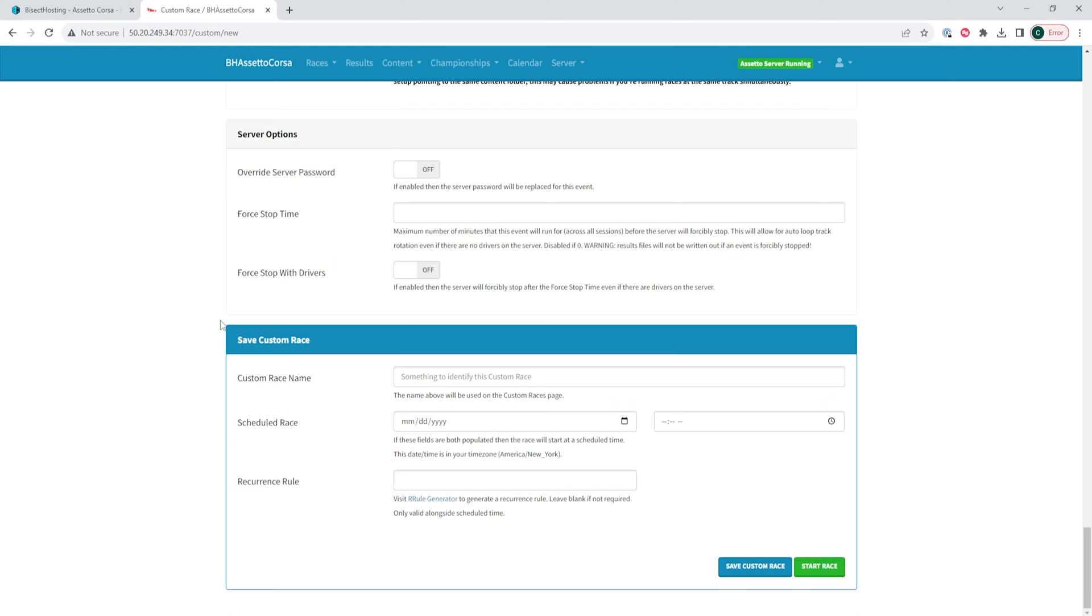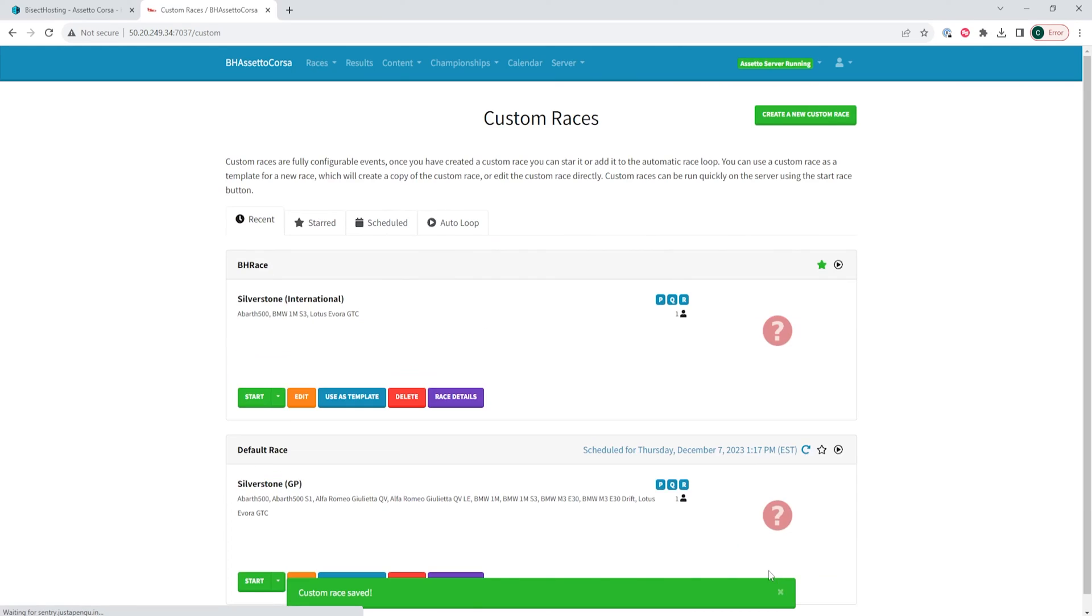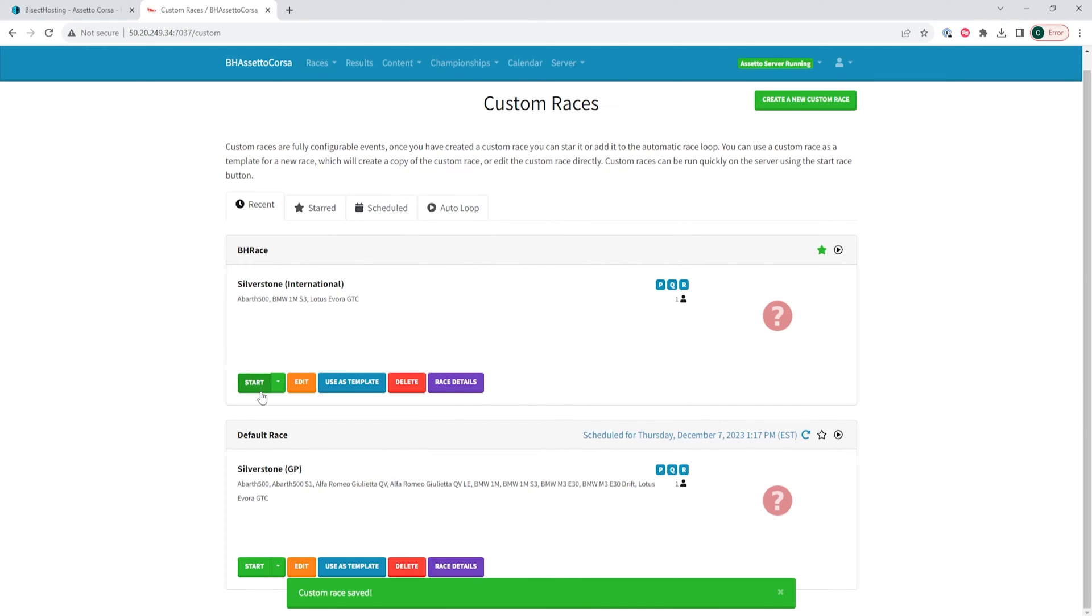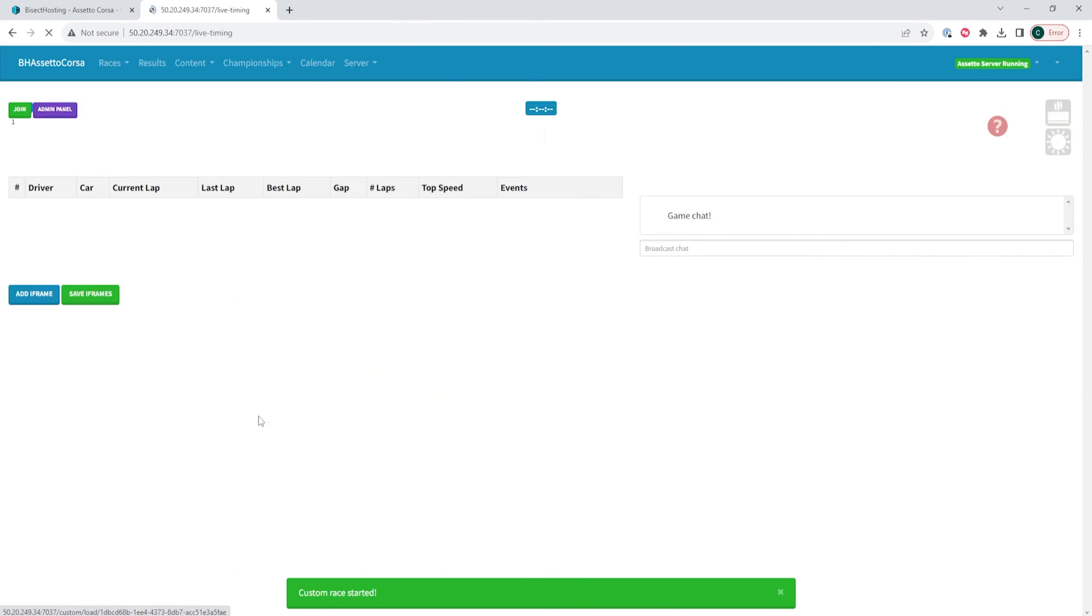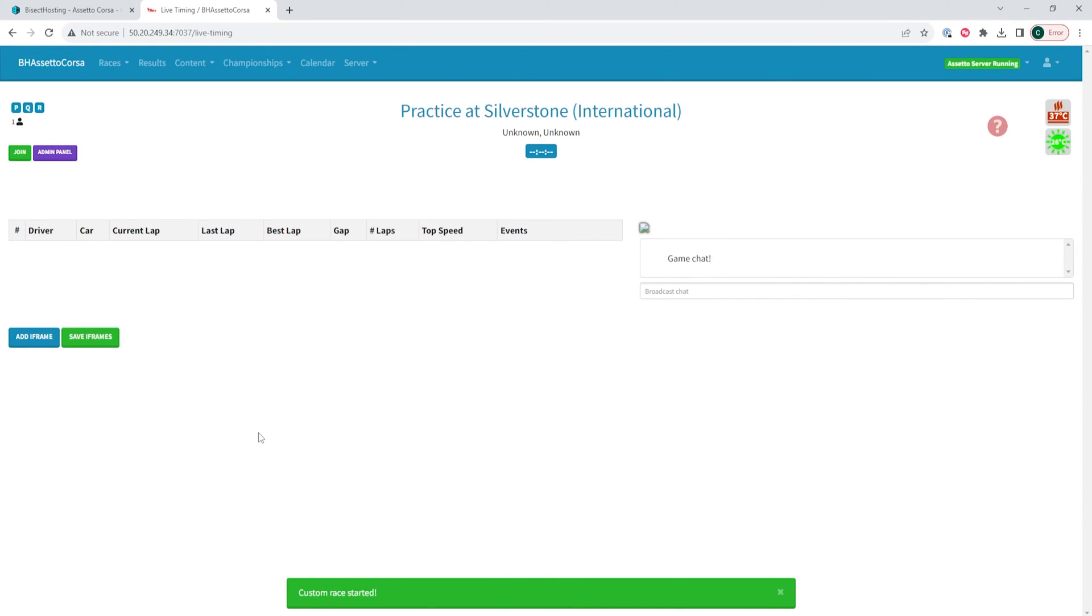Once we've made all the changes that we would like, we can choose the save custom race button. Once that custom race is saved, we can choose the start button and start the desired race on our Assetto Corsa server.